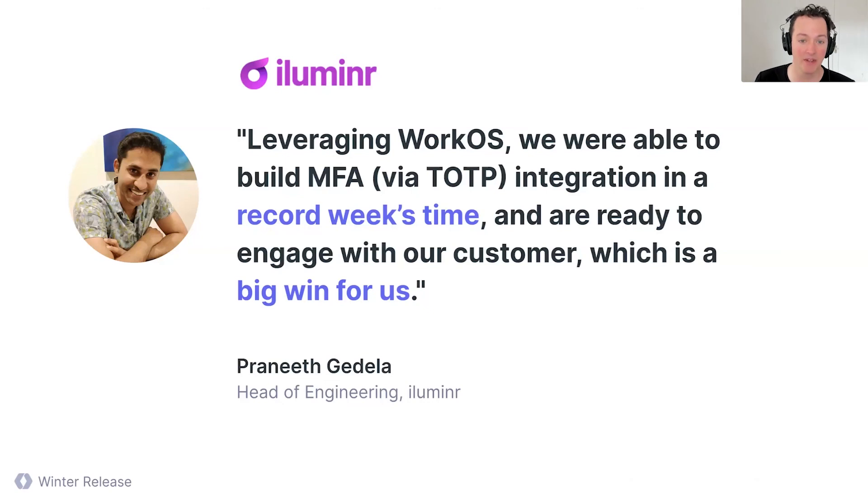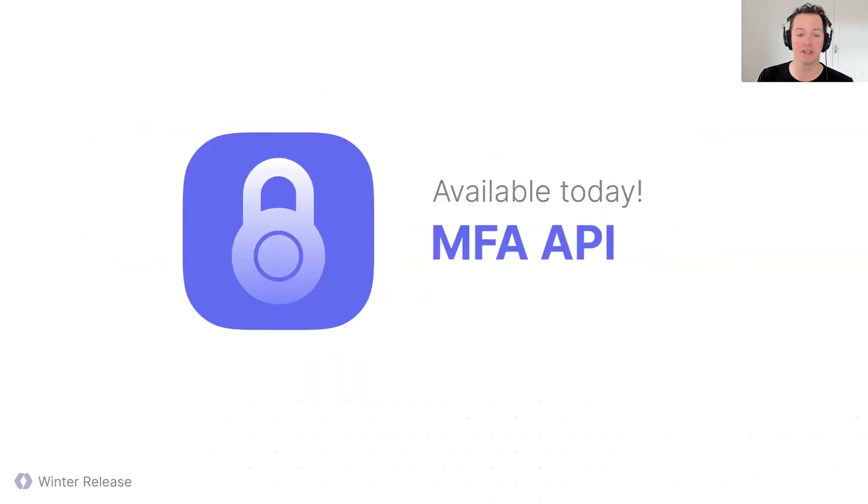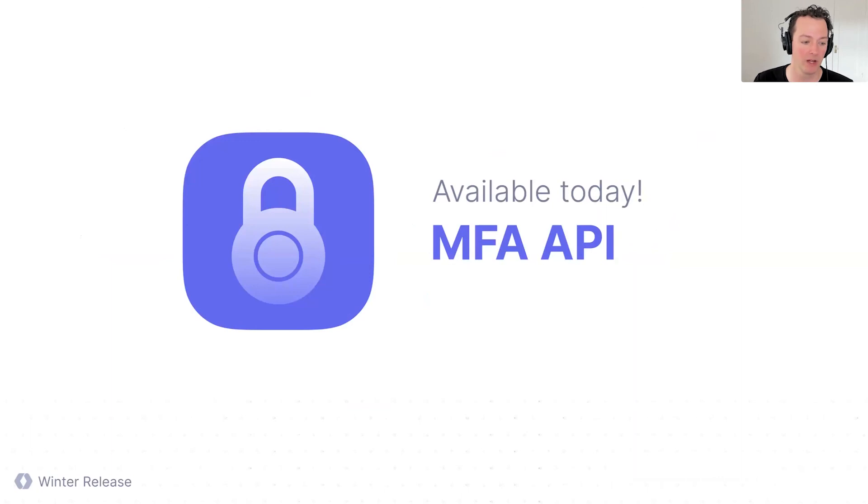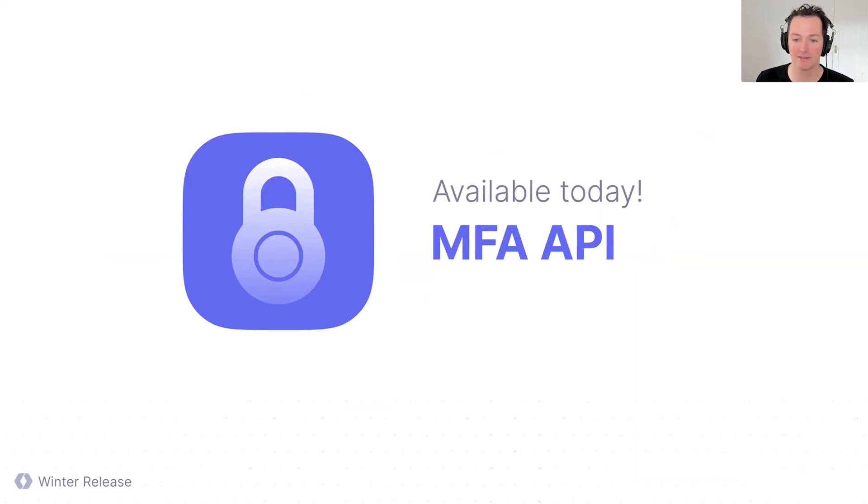Today, MFA, this is available. So please just let us know if you want us to turn on your account. We have it in a preview state, but it's in production. It's ready to go and we'll be opening it up to everyone very soon. But if you're interested in using this, please just shoot us a note in Slack or over email and we'll turn it on for your account.